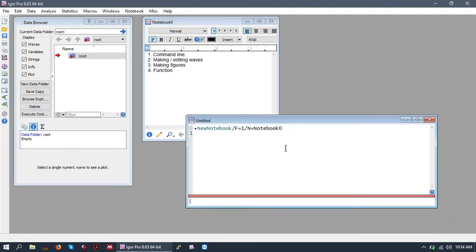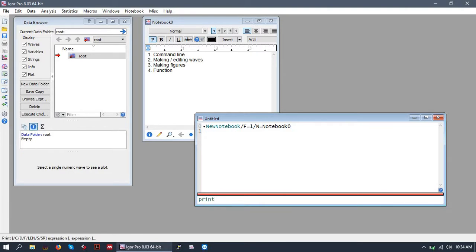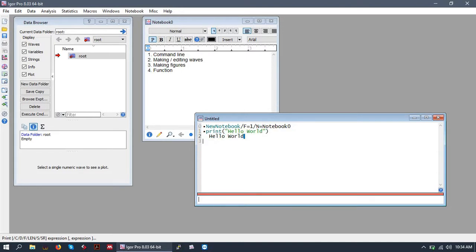So the command line or command window is a way for the user to interact with Igor. So this is done through commands, operations, functions, et cetera. For example, let's tell Igor to print the string hello world. So we gave Igor an input of print hello world and it output hello world.